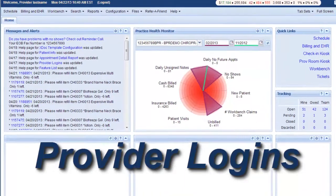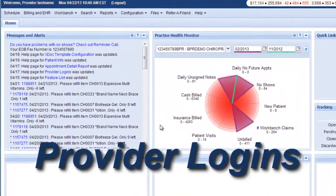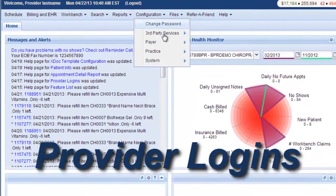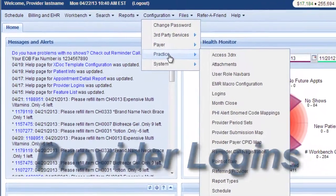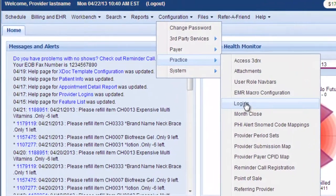This video is about the provider logins. To find it, go to Configuration, Practice, and Logins.